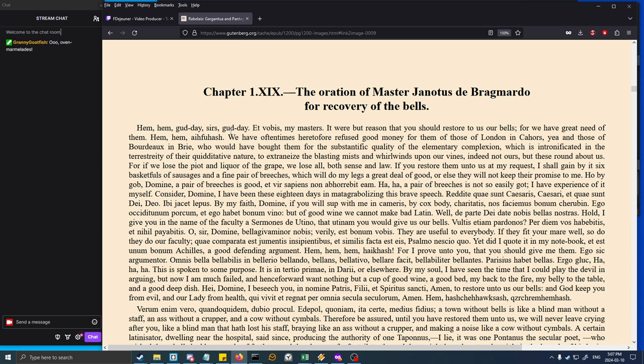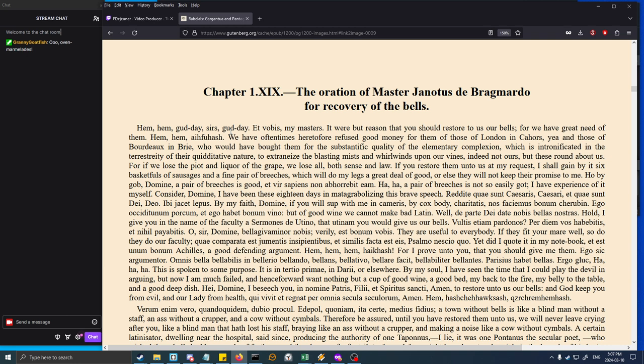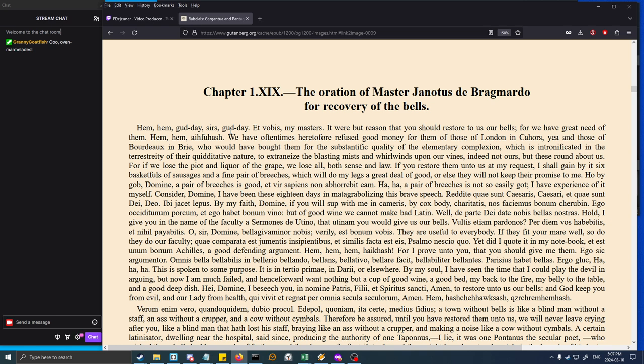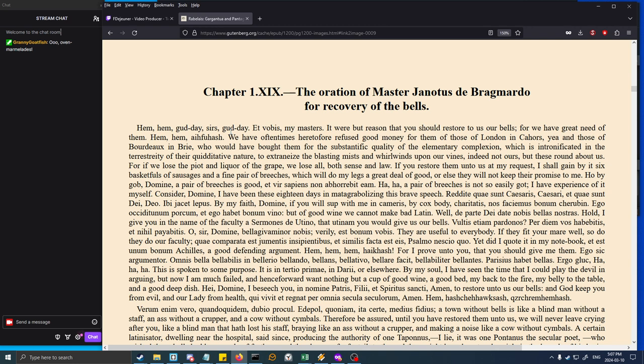Book One, Chapter 19: The oration of Master Janotus de Bragmardo for recovery of the bells. Hum hum, good day sirs, good day. It were but reason that you should restore to us our bells, for we have great need of them. We have oftentimes heretofore refused good money for them from those of London, Cahors, Bordeaux, and Berri, who would have bought them for the substantific quality of the elementary complexion.